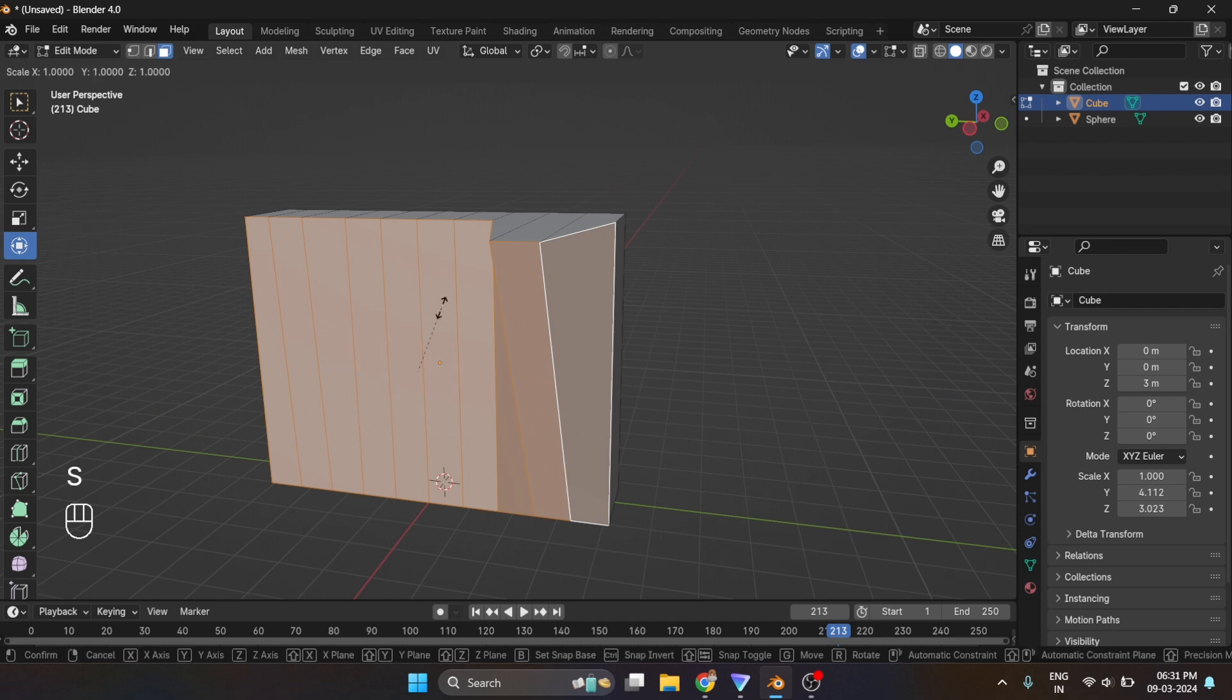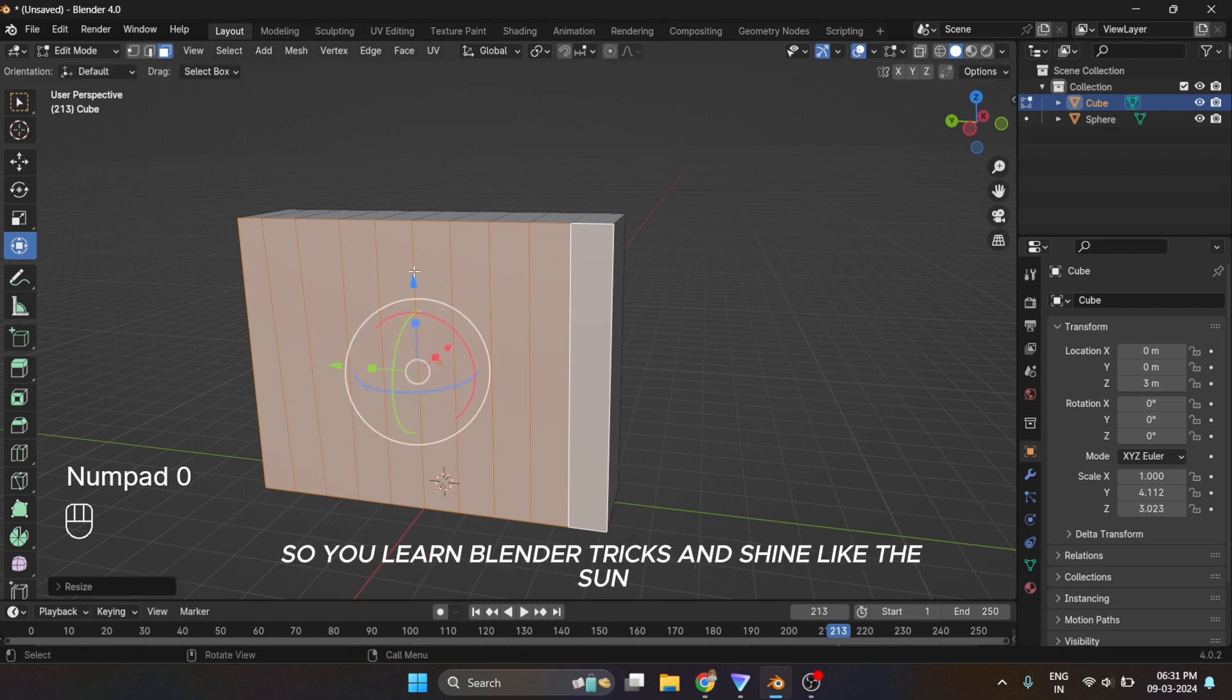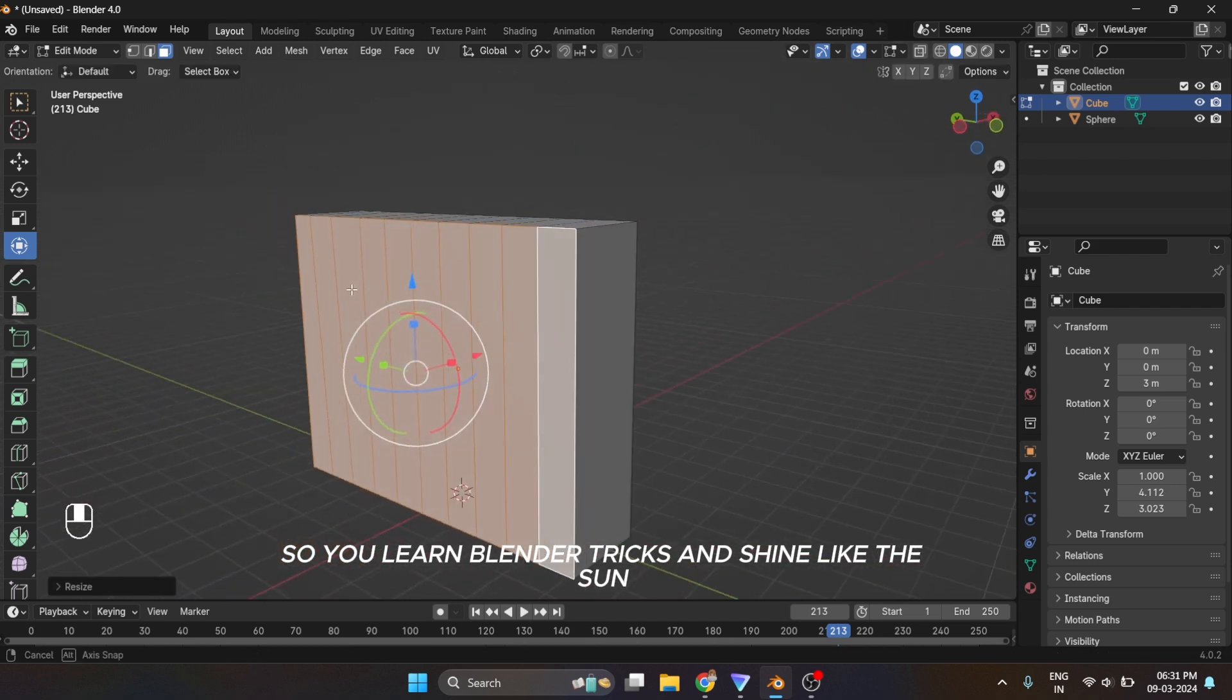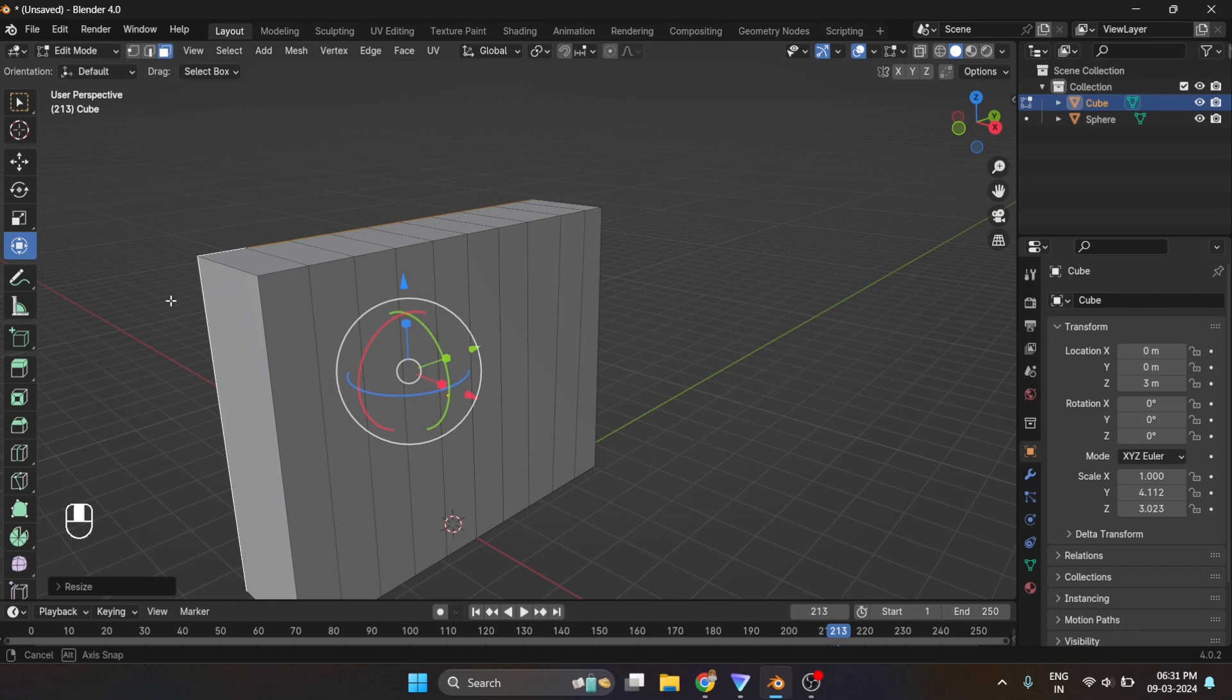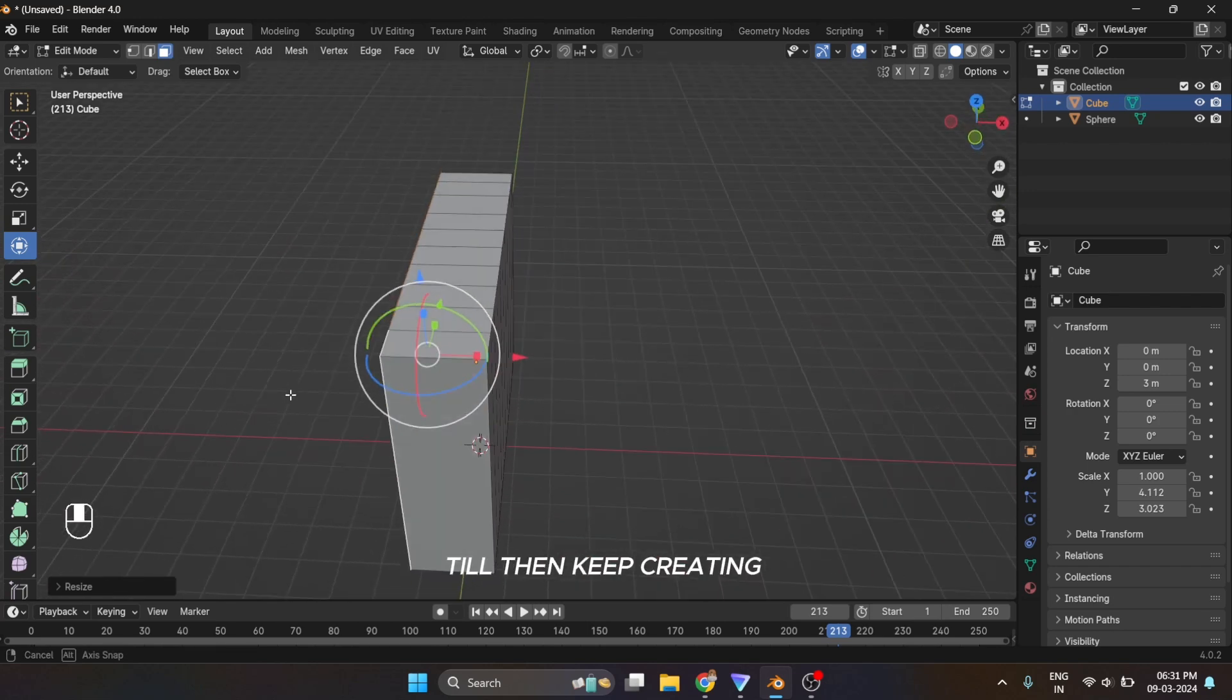I hope you like this video. Make sure to hit the sub and bell icon so you learn Blender tricks and shine like the sun. See you in the next one, till then keep creating.